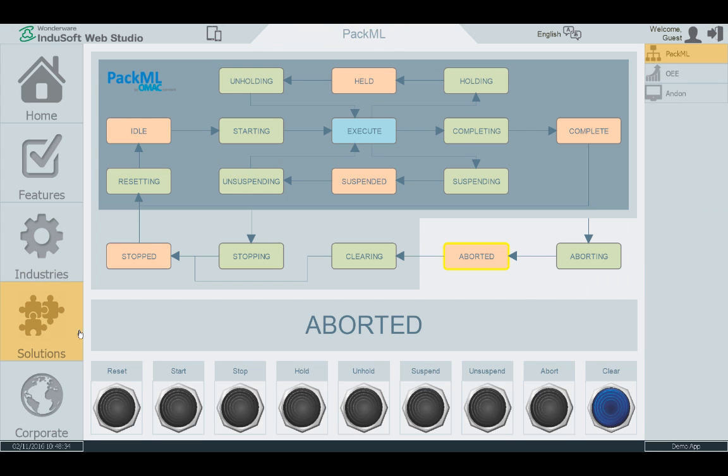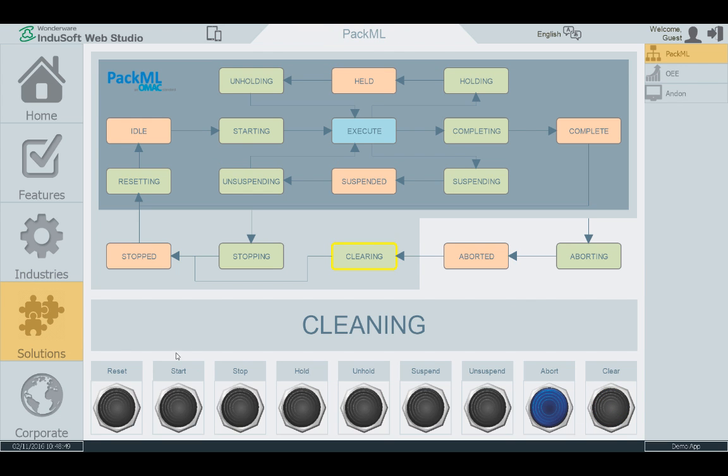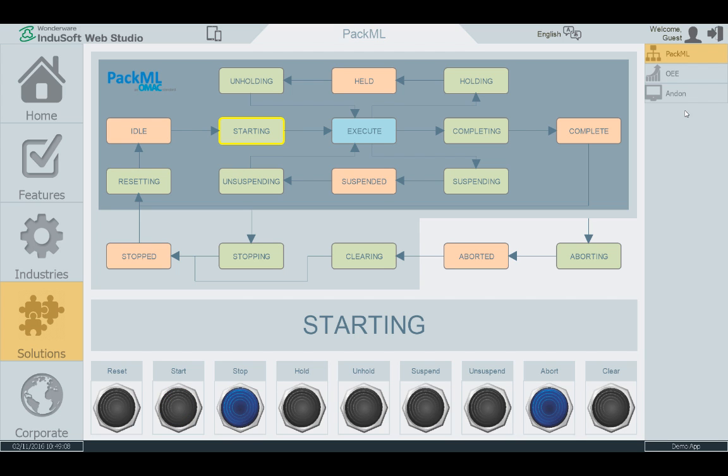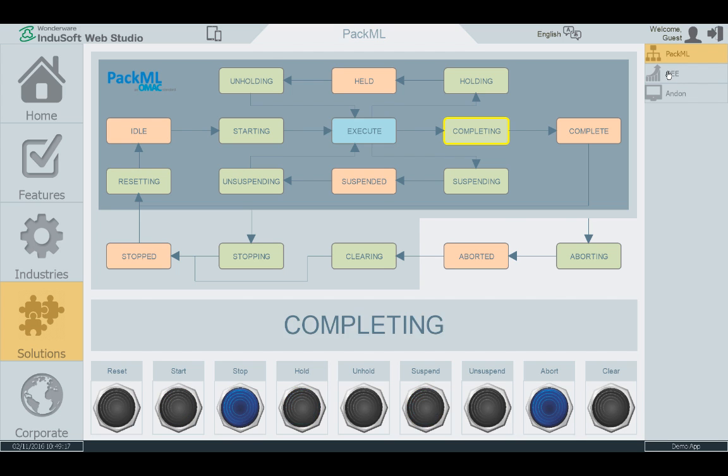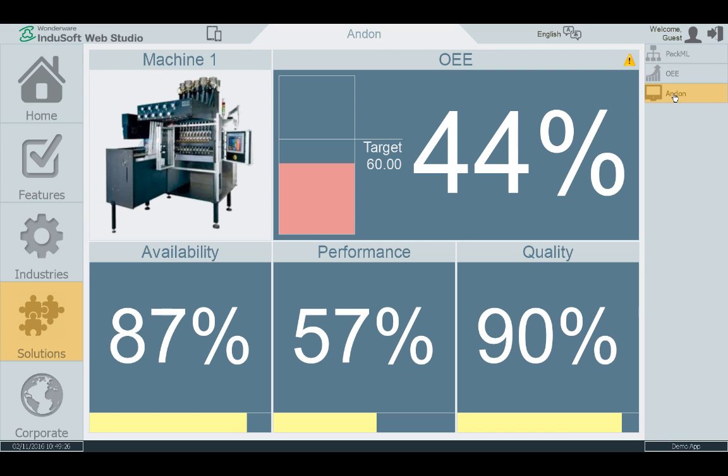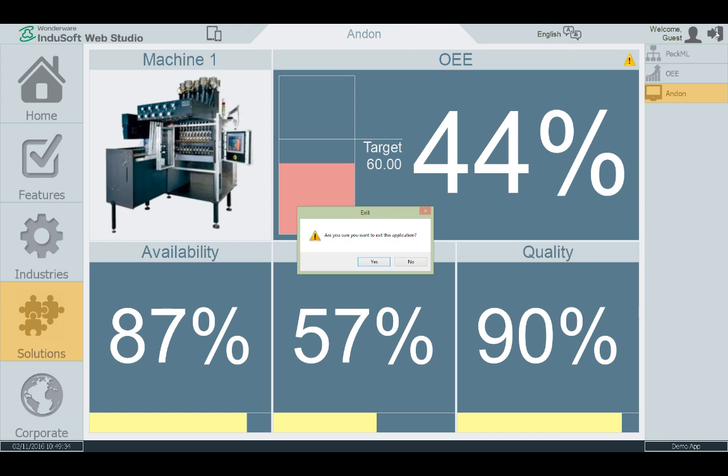We've also included some sample solutions including a PACKML compliant template for building machinery, an OEE dashboard that can be used or modified, and an ANDON template that can be useful. So let's exit out of this application and we're going to build our first project together now.